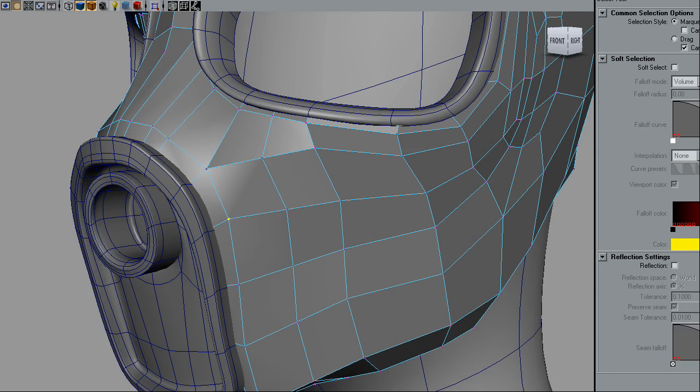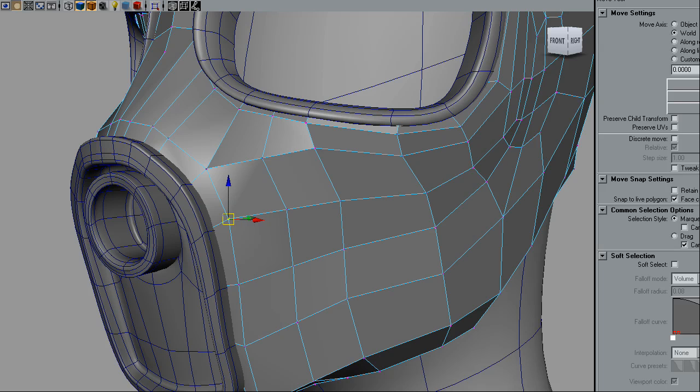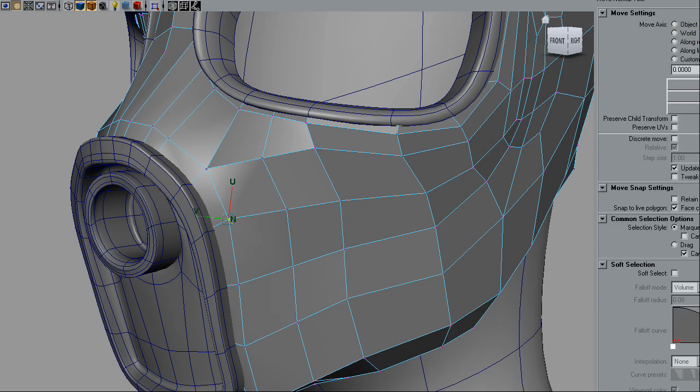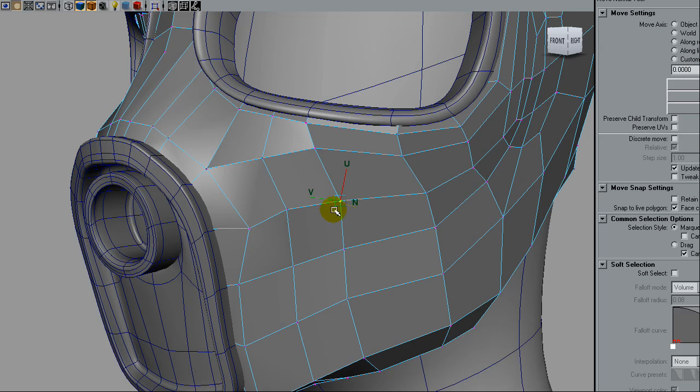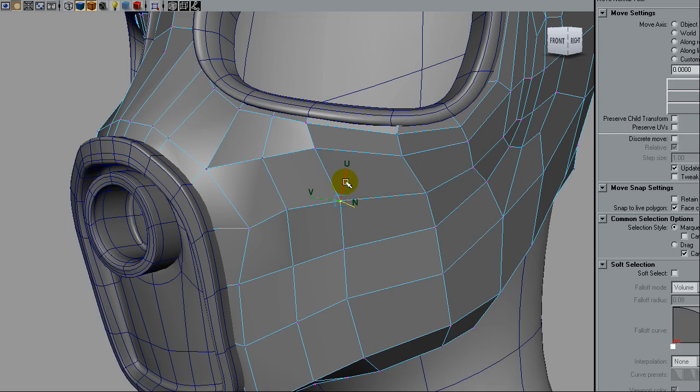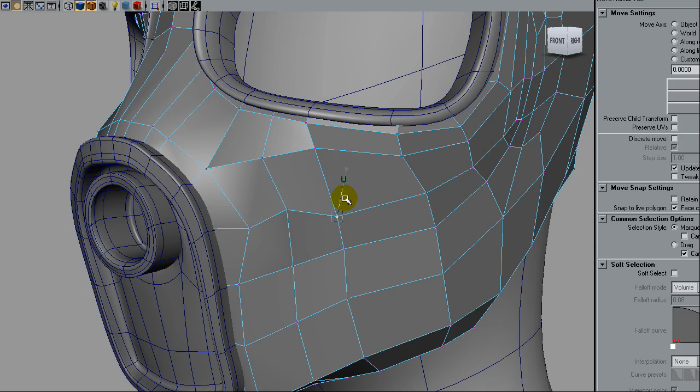So first I'm starting by moving points. To do that I'm going to move it on the normals instead of doing that on the space, so I do not change the shape of the side of the mask while I'm creating these holes for the filter.